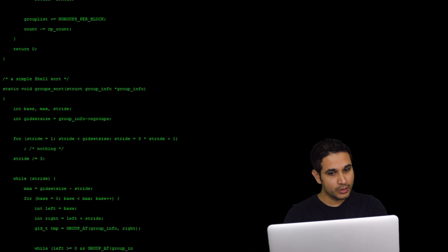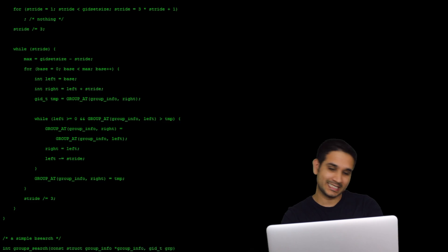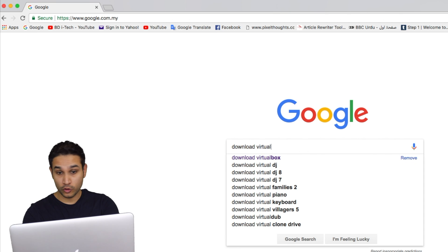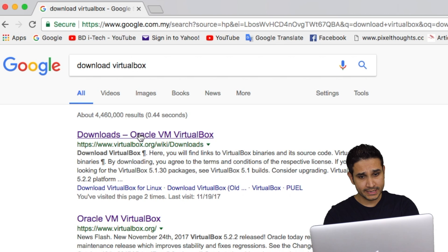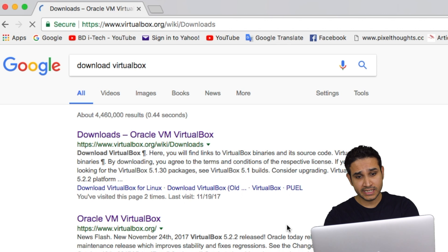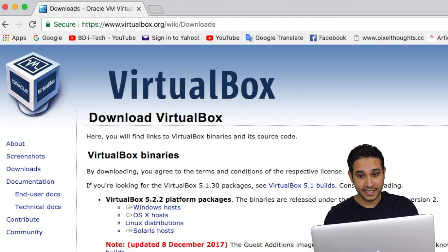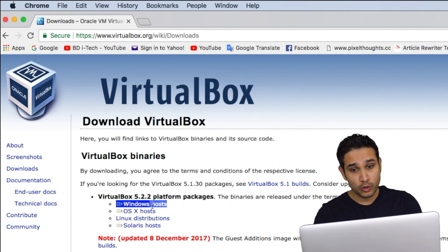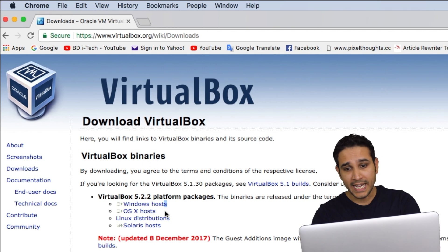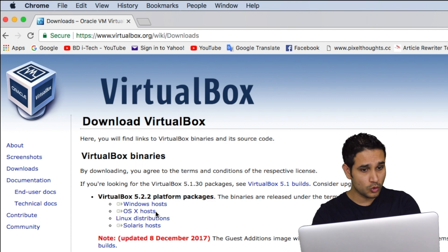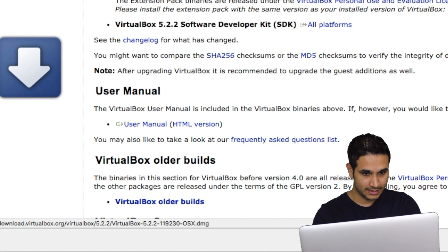Virtual Box is free, you can download it. The link is in the description below. If you open the given link or Google Download Virtual Box, you will click on the first link right here and just download the version that is compatible with your operating system. If you are using Windows, download the Windows version. For me, I am using Mac operating system, so I will download the OS X.